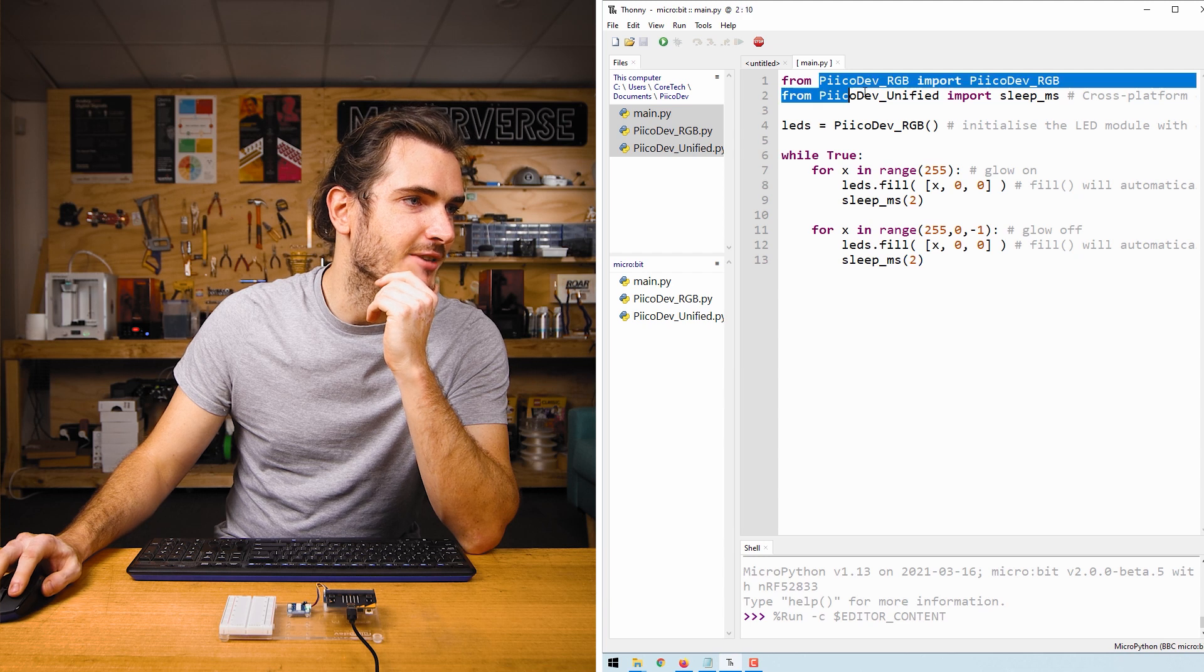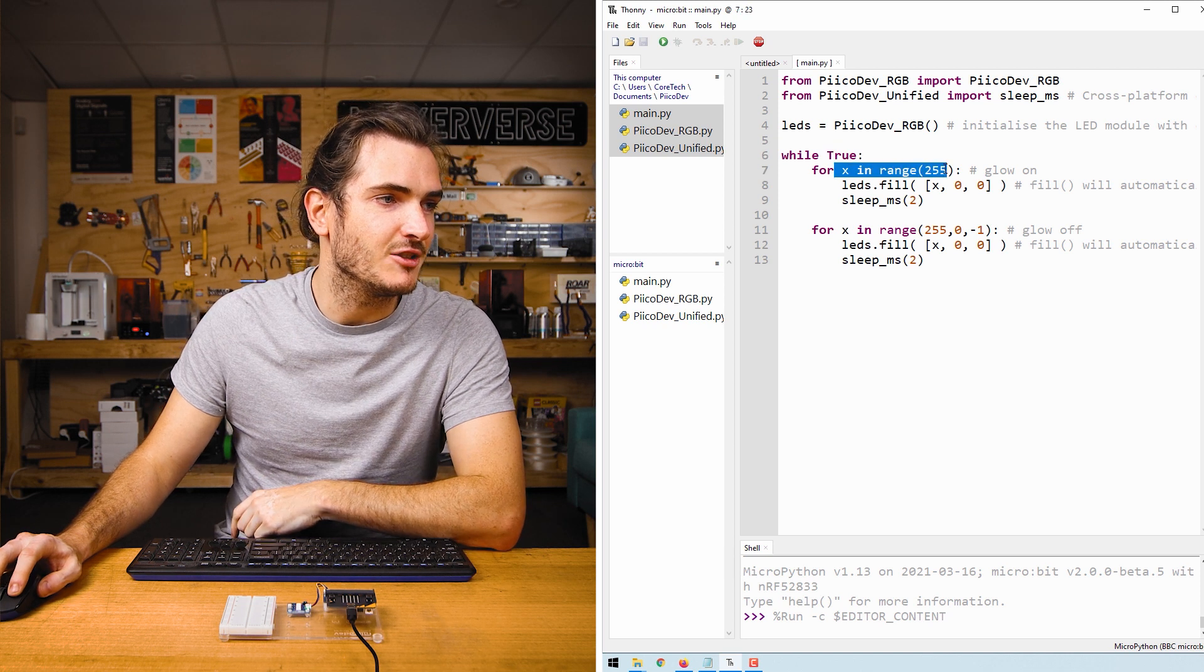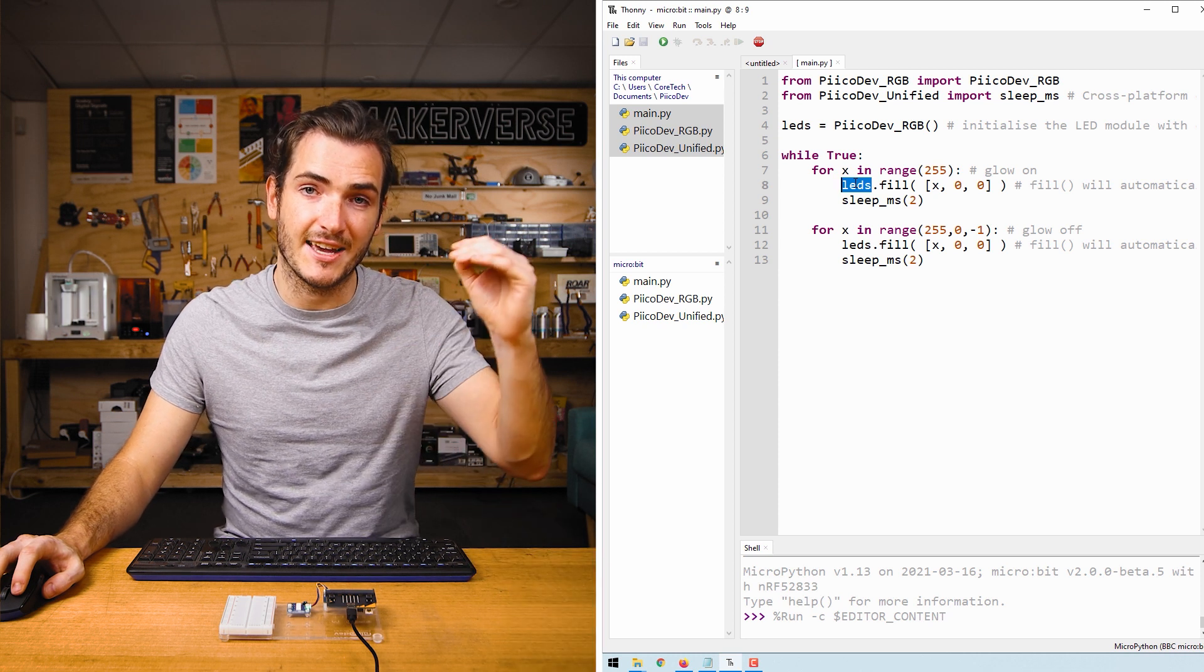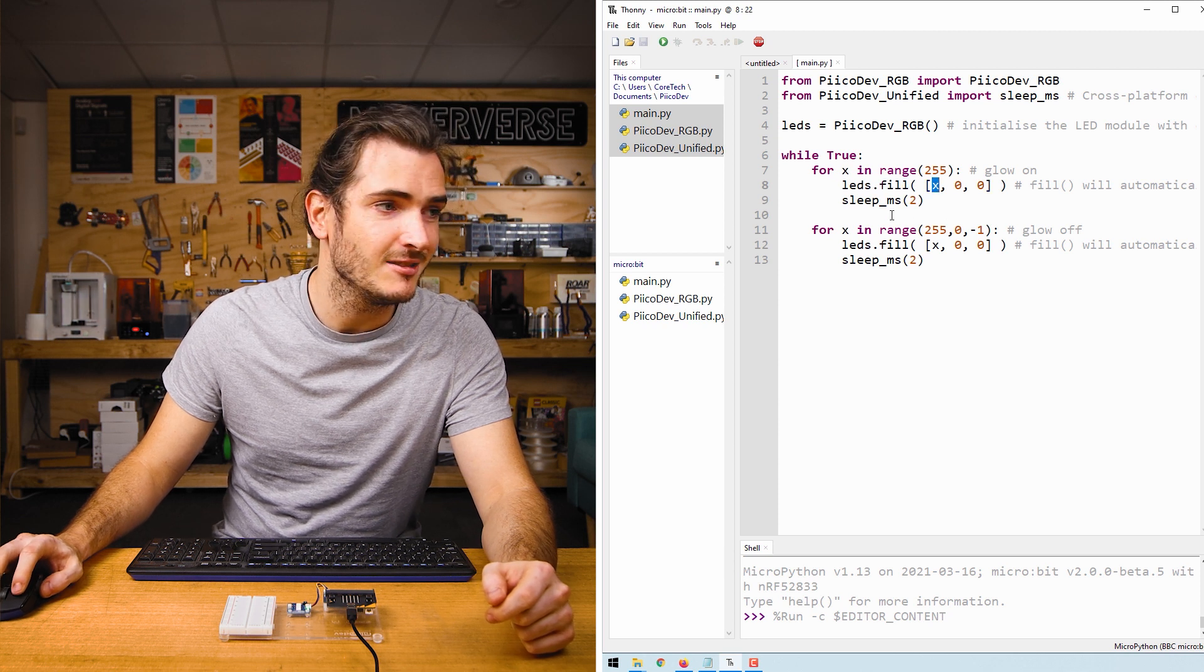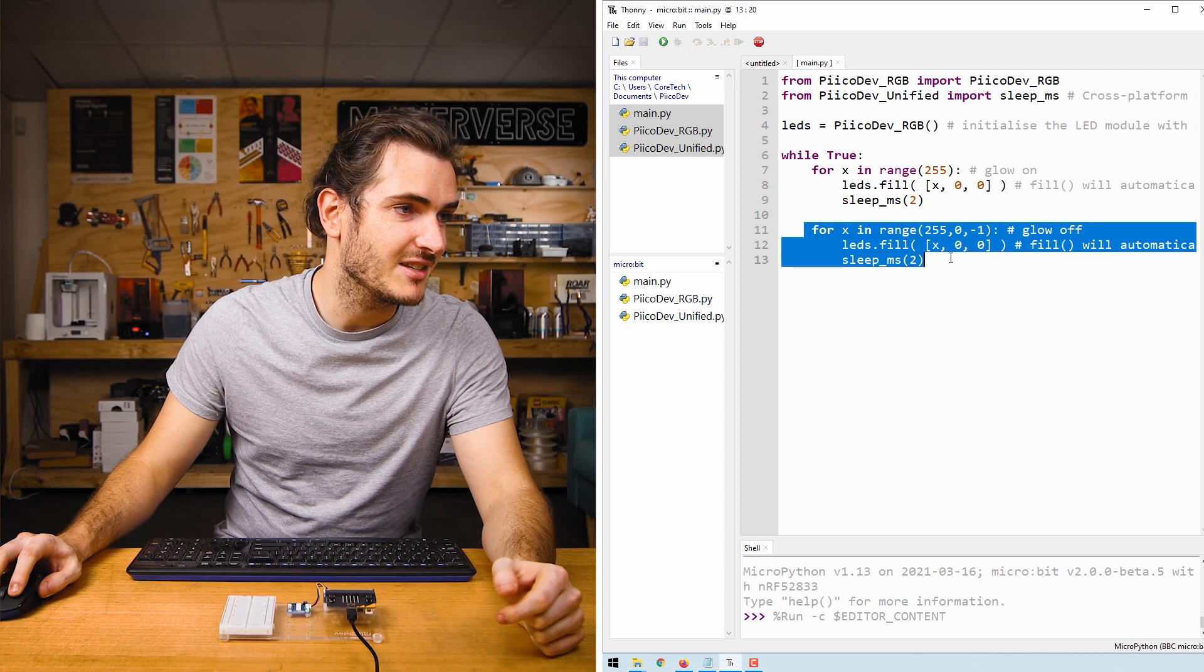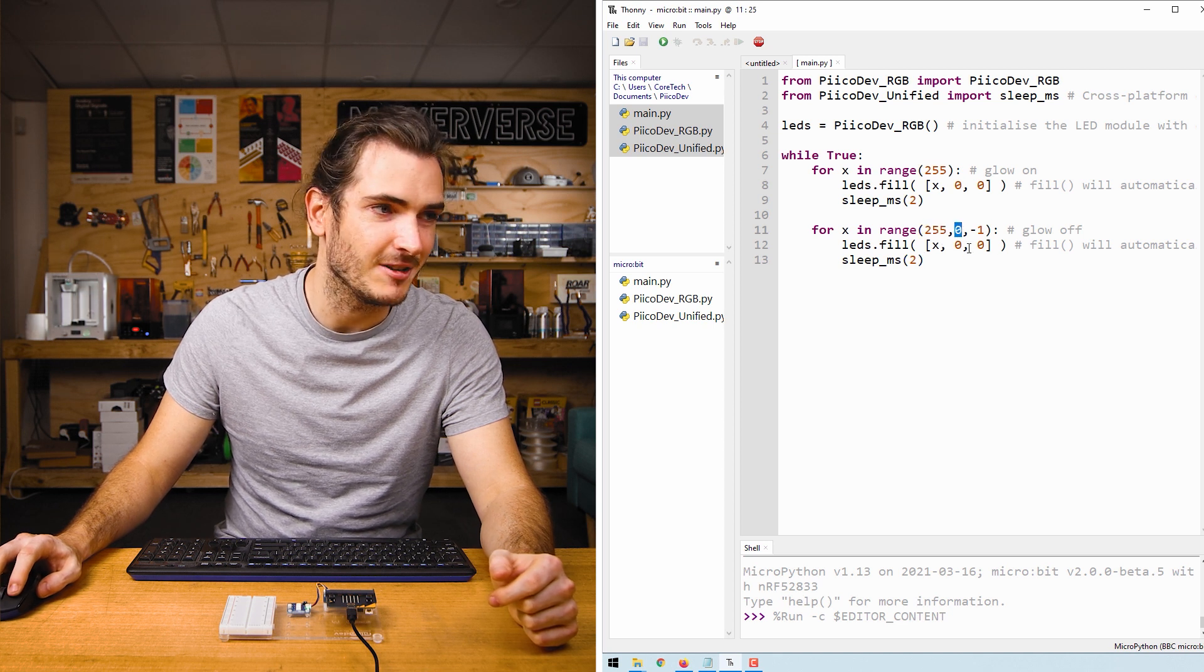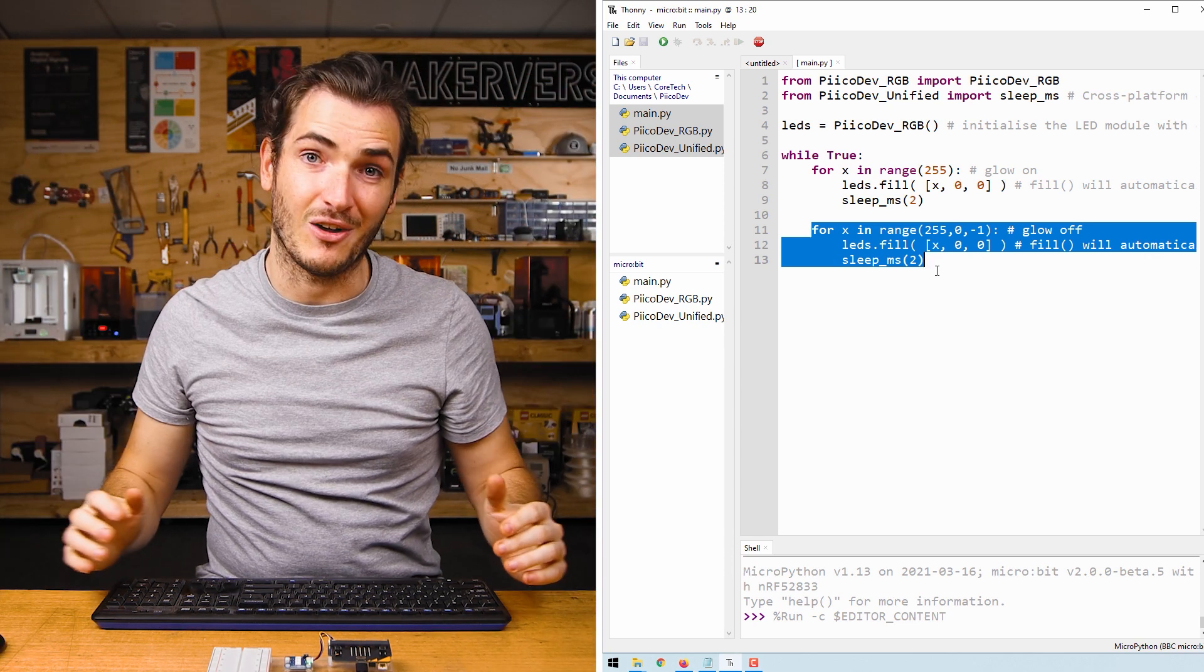We do the regular imports and setup. This time our infinite loop has two for loops in it: for x in range 255. So this means execute this code 255 times incrementing x each time. We call LEDs fill and we have x in the red channel, and then we just call sleep. So this for loop will steadily glow the LEDs on, and our next for loop decrements x from 255 to 0 by negative 1. So this for loop will then start at the full brightness and glow the LEDs off.